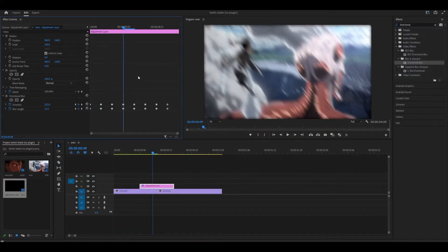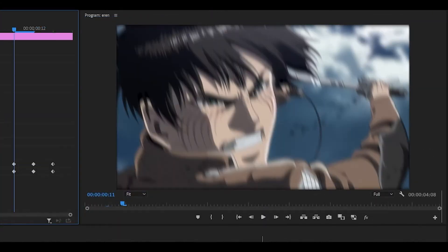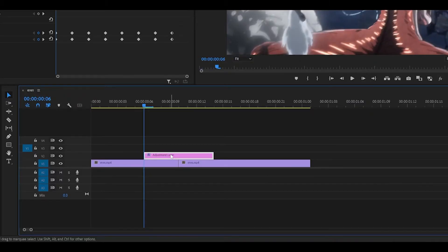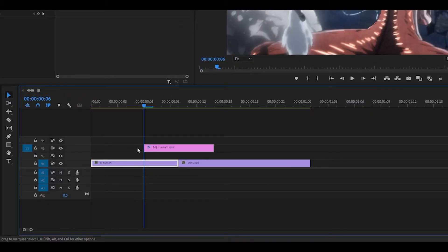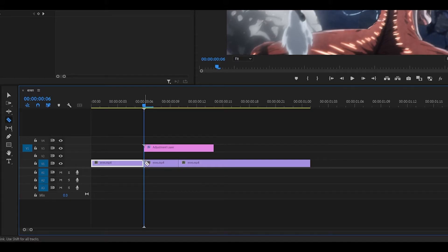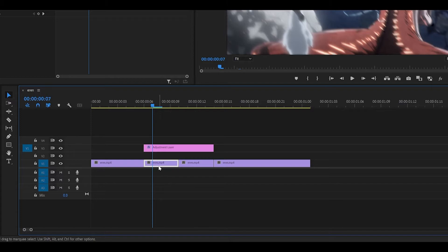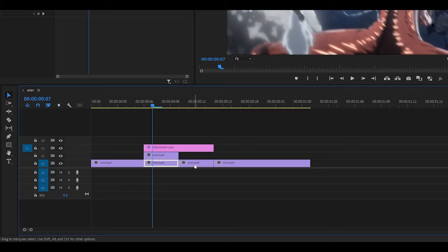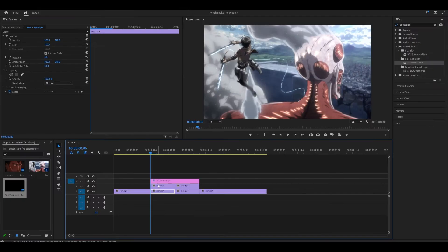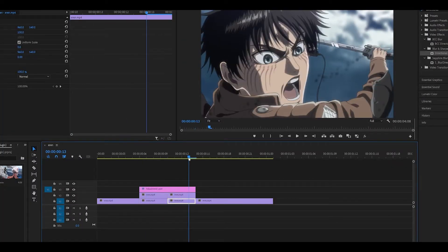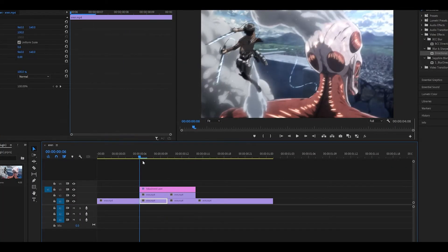Once you have set all of these keyframes, it should look something like this. The next thing we're going to do is push the adjustment layer up, and we're going to make a cut on both clips. Then you want to duplicate both clips. This is where we create the actual shake. We already have the motion blur, but we don't have the shake.